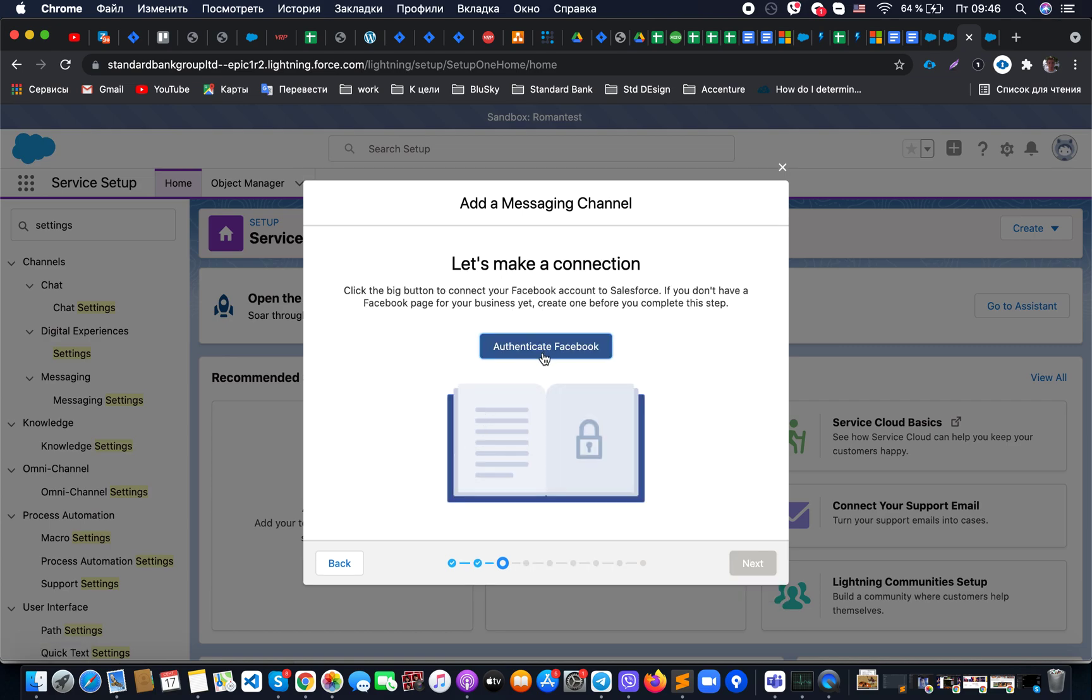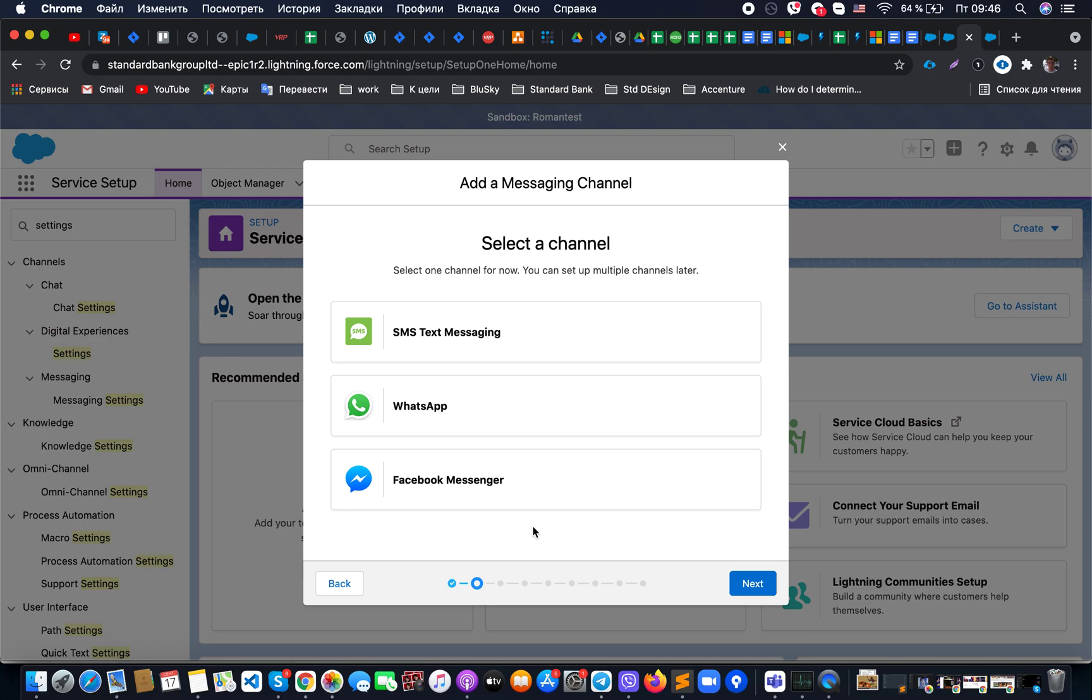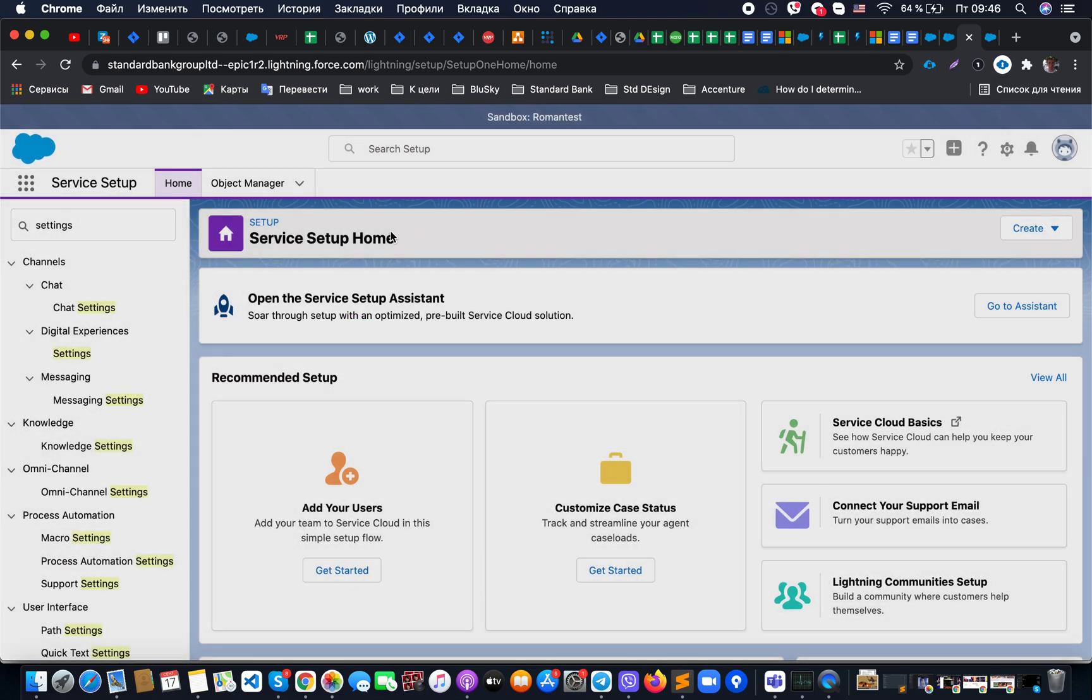I think that the most simple way to connect the messaging channel is a possibility to connect Facebook messenger, but it depends on what you would like to do. So just one more time, if you have a problem and you don't see a possibility to add the new messaging channels from your service setup.